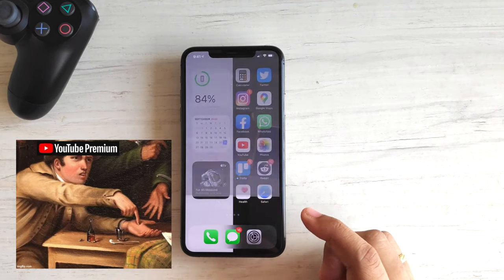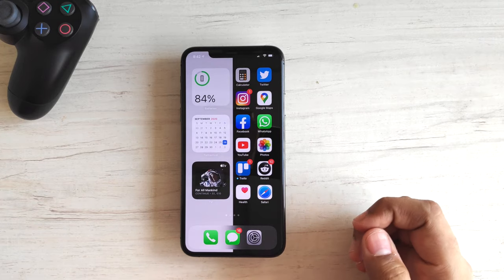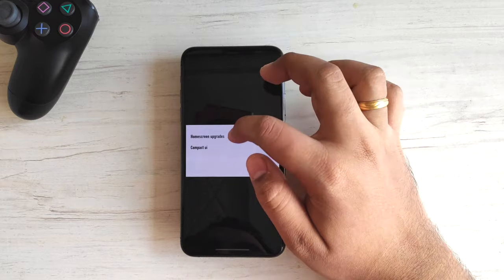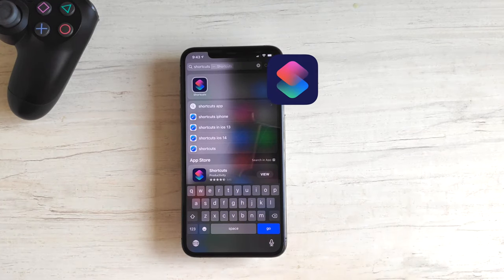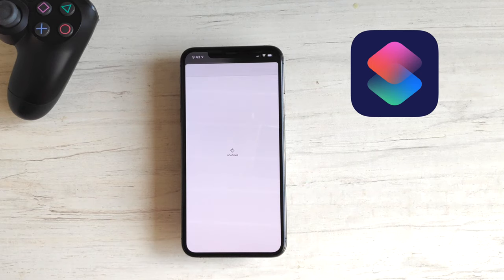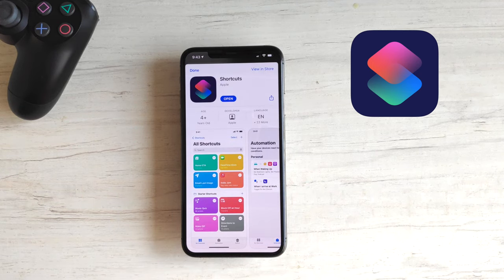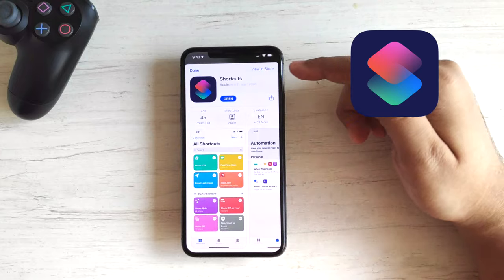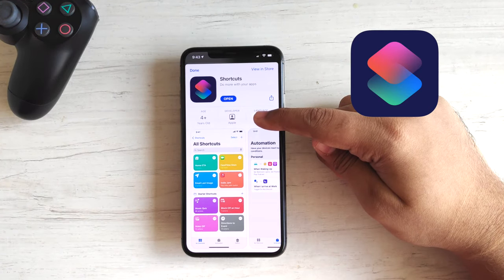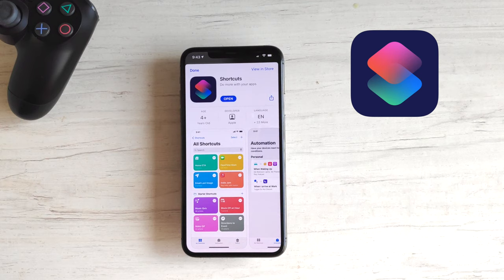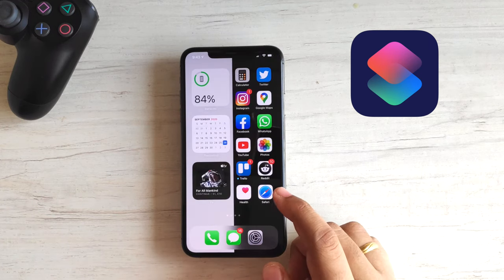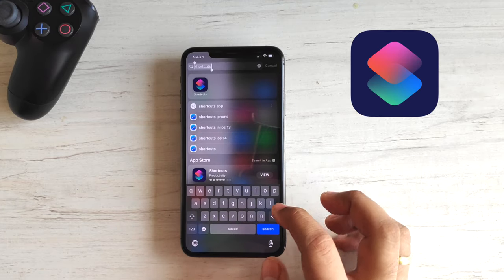Don't worry — luckily there's a second method that doesn't need you to pay anything. For this method, two apps are required. The first is Shortcuts. The Shortcuts app comes pre-installed on your iPhone, but if for some reason it is not there, you can install it from the App Store. There are many duplicate apps using the same name, so pay close attention to the app's icon and check if the app is developed by Apple. I will leave a link for the app in the description.